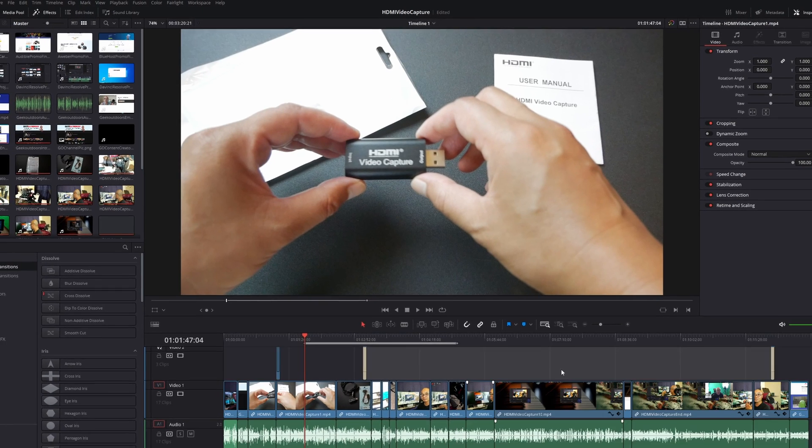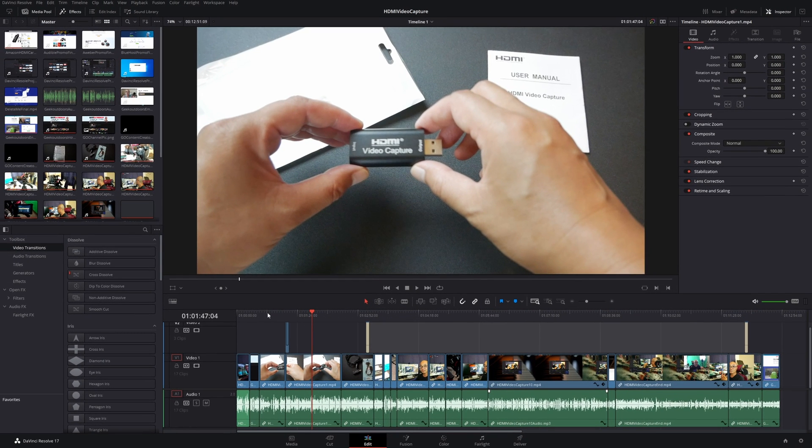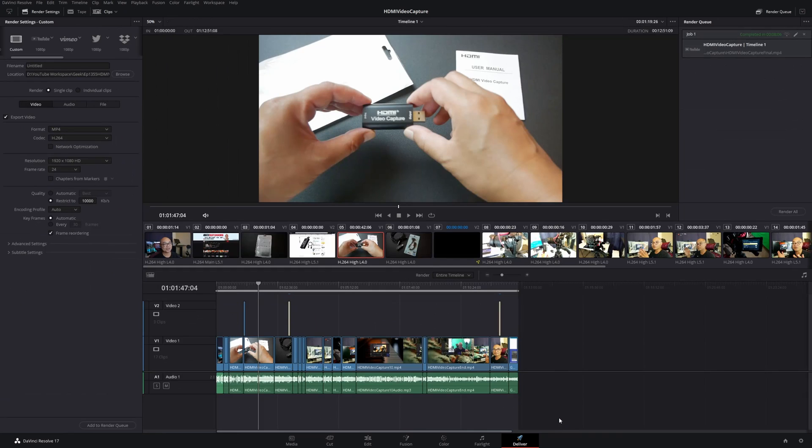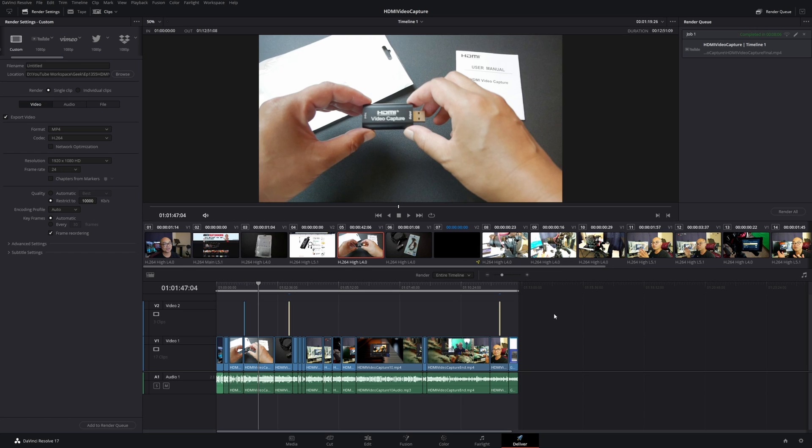...it'll go ahead and choose your entire project timeline. And when you go to your Deliver page, your entire timeline is selected. So that's how you can export specific parts of your video and also use the in and out ranges.